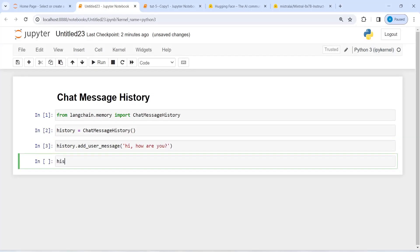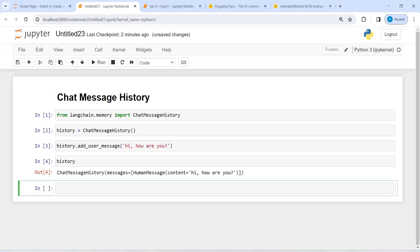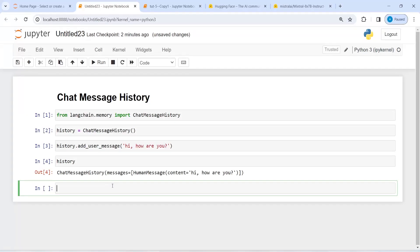If I print this history object, you see that we have this human message 'Hi, how are you?' When you want to save a human message, you will have to use this method add_user_message. Now let's add some AI message as well.